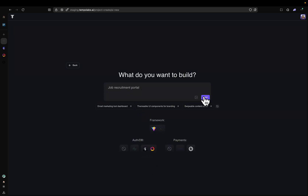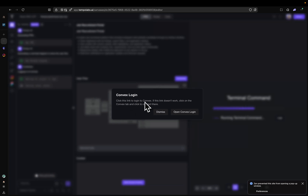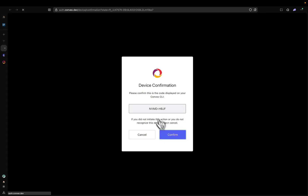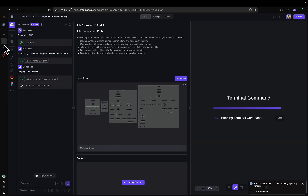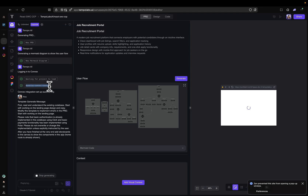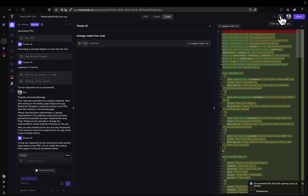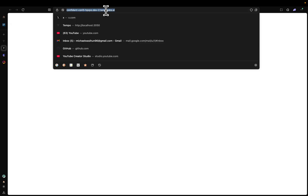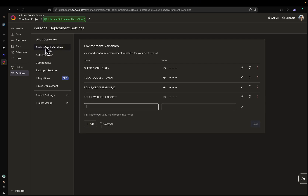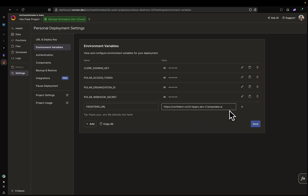I want to build a job recruitment portal, so I'm going to click on Next. I see that my project is building and my template is loading in. You'll be prompted with this modal — we have to connect our project with Convex, and this modal helps you do that. All you have to do is click on Open Convex Login and just Confirm. Once you've confirmed, you can close this tab and go back to Tempo. You can see that running Convex Connect is now successful. While your project is building, click on the View button and copy this URL. Then go back to Convex, click Add in Environment Variables and Settings, and add FRONTEND_URL. Paste it in here. Make sure there is no slash afterwards — just the URL ending in .ai or whatever it may be. Then click Save.